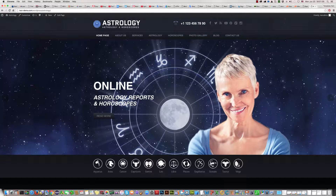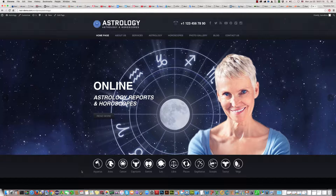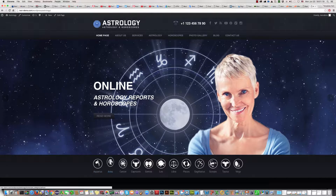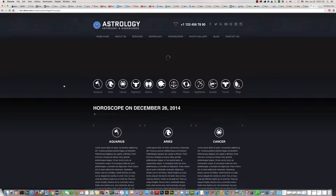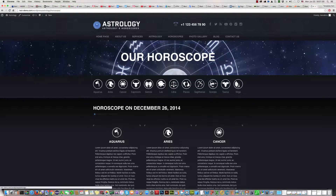In this video tutorial, I'll try to explain how to change, in this Astrology WordPress template, how to change the name of logos on the homepage and in the horoscopes section. Okay, so we can start.